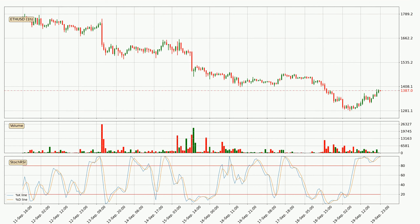Looking at the hourly stochastic RSI, currently both the percent K and percent D lines are very high, meaning that the crypto is being overbought and a change in the trend can be expected, or for it to remain at least stable for some time. Despite this, the K line has yet to cross the D line, so patience should be exercised until you see if the trend will in fact go down.